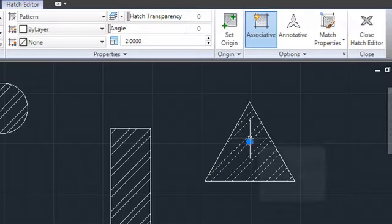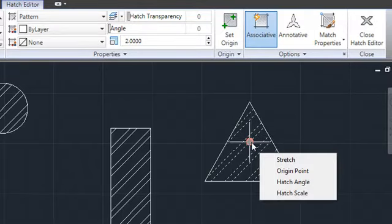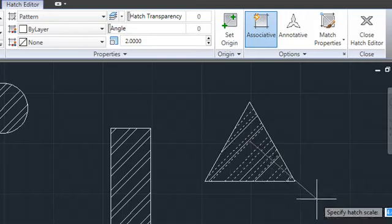When you hover over the grip, a menu appears with options to change the origin, angle, and scale of the hatch directly without going through a dialog.